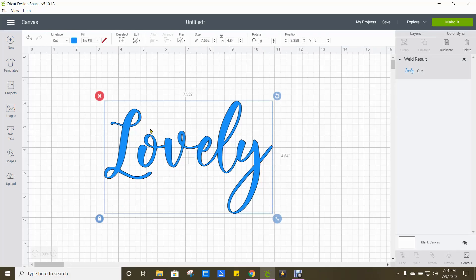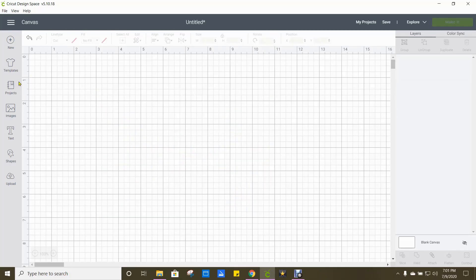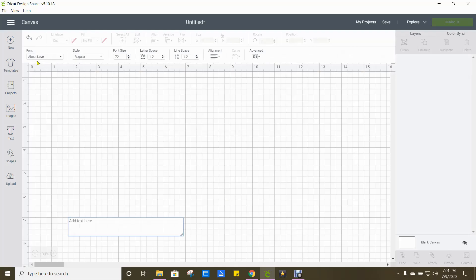So let me just close this out. And I'm going to use the About Love font that I downloaded from dafont.com.